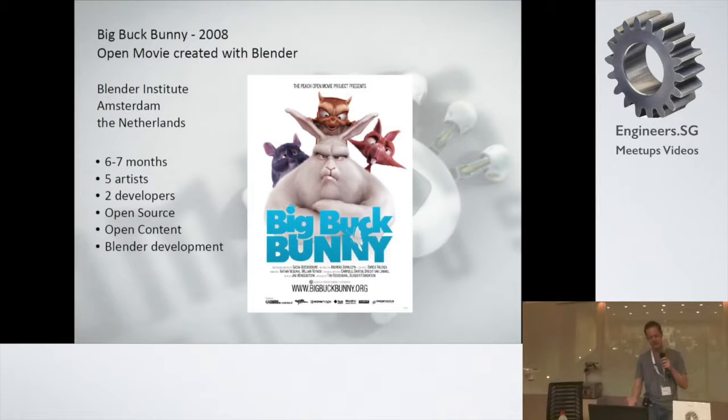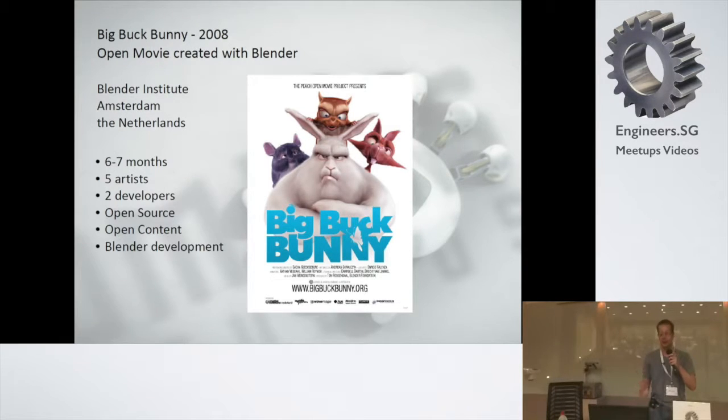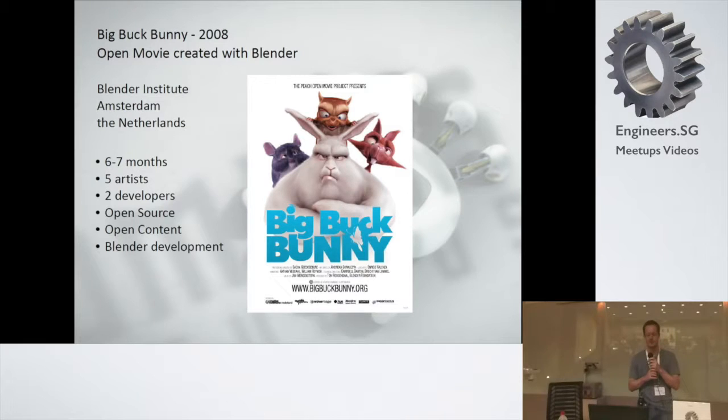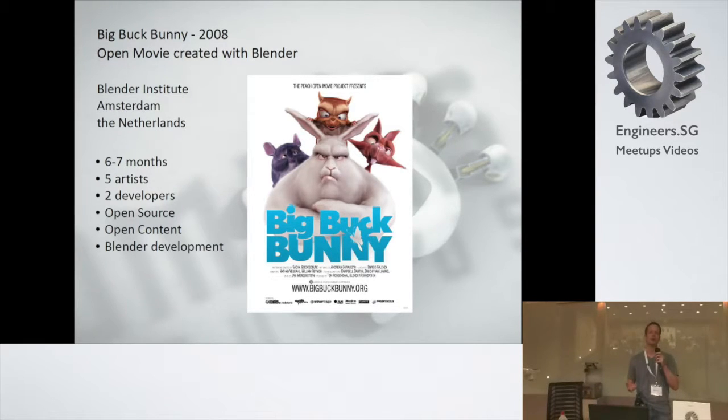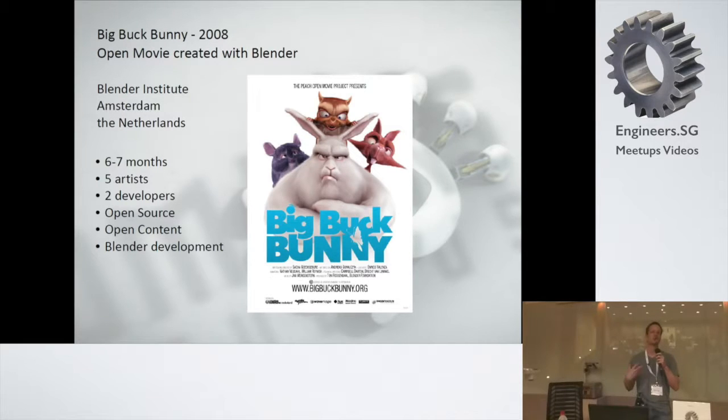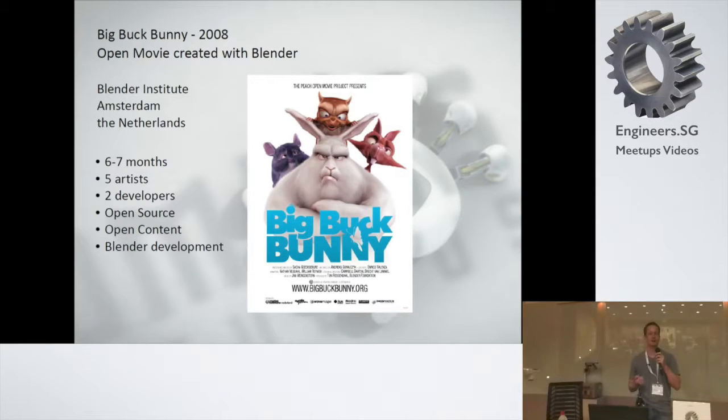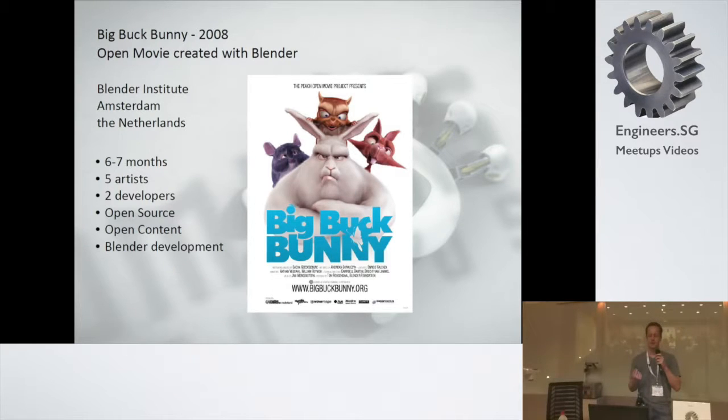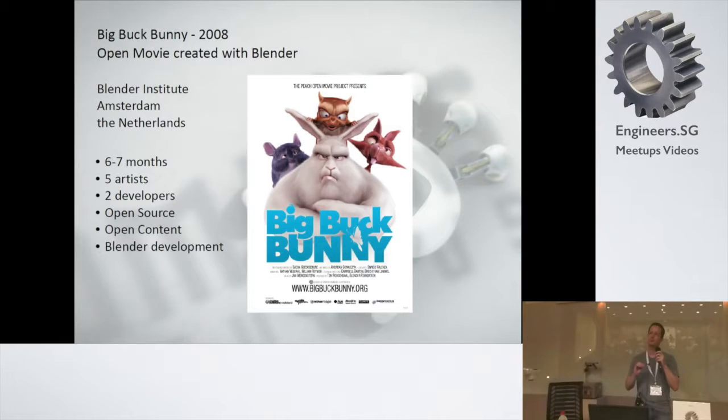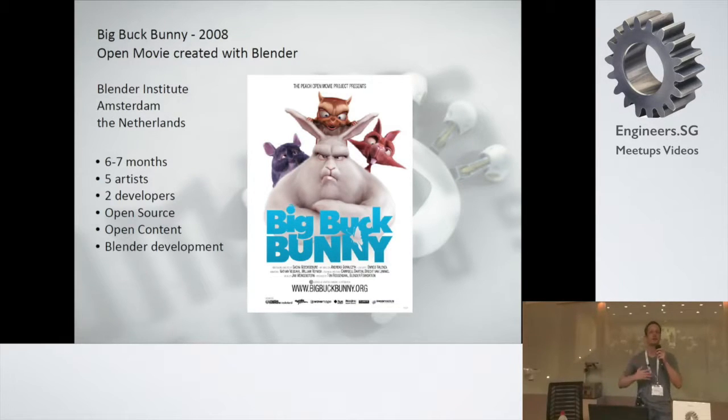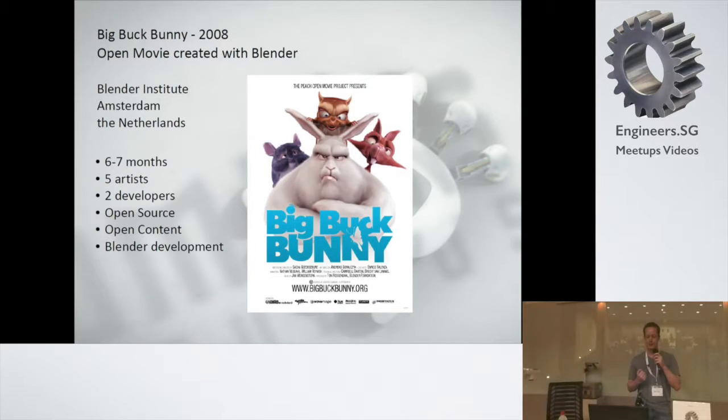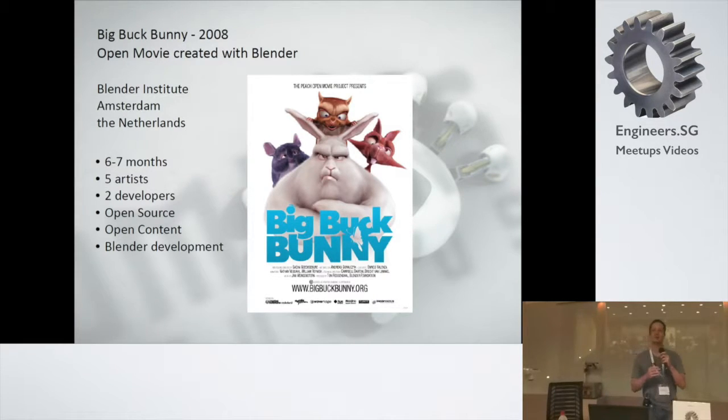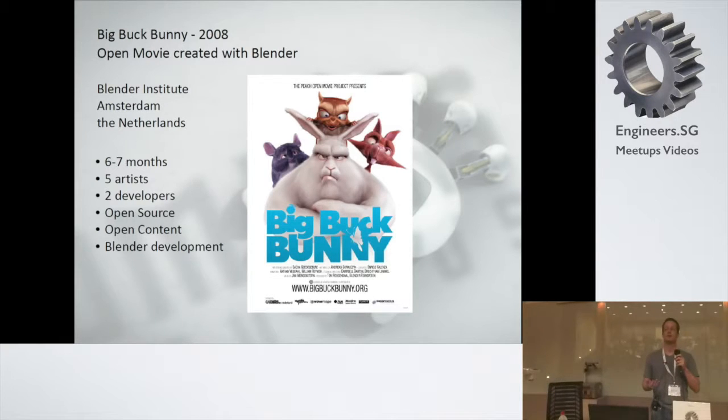In 2007, I started working on Big Buck Bunny. Big Buck Bunny is an open movie created with Blender. This was done in the Blender Institute in Amsterdam. The Blender Institute is a place where they basically work on open content with open source. Big Buck Bunny itself took around six, seven months. There were five artists in-house from different countries brought together. Two developers in-house. There were also developers working basically worldwide to contribute certain things for Blender development.